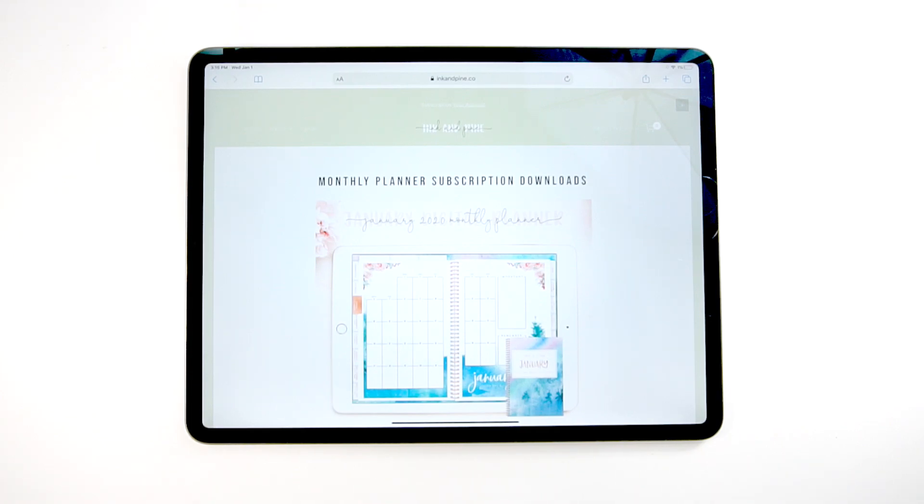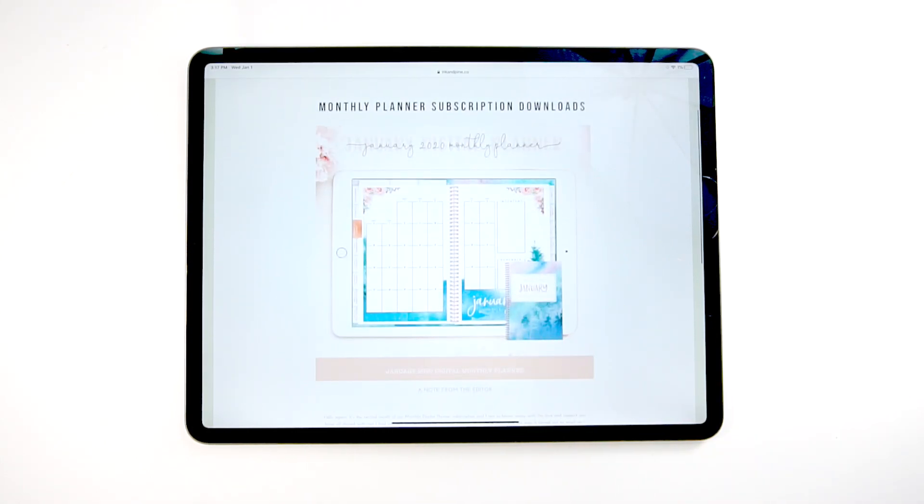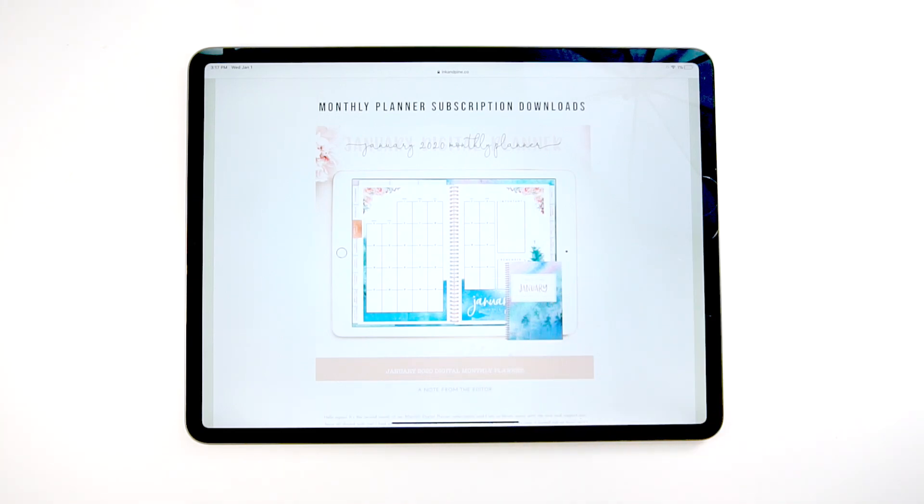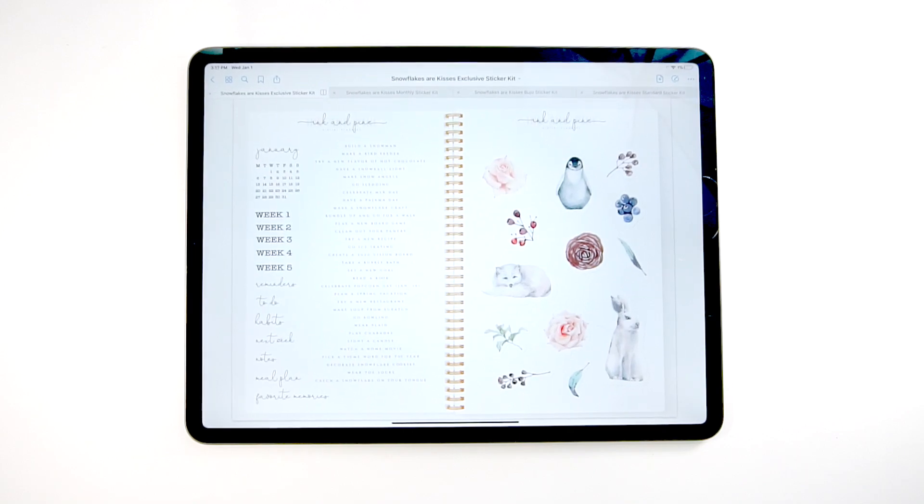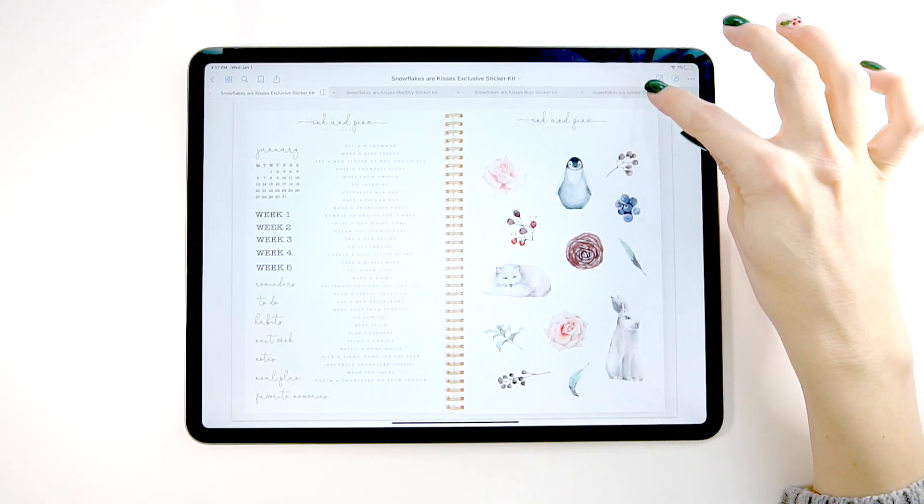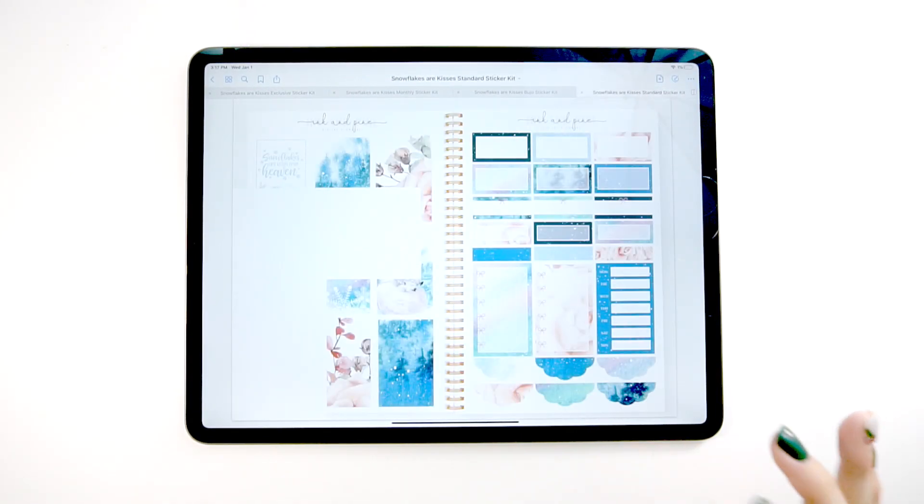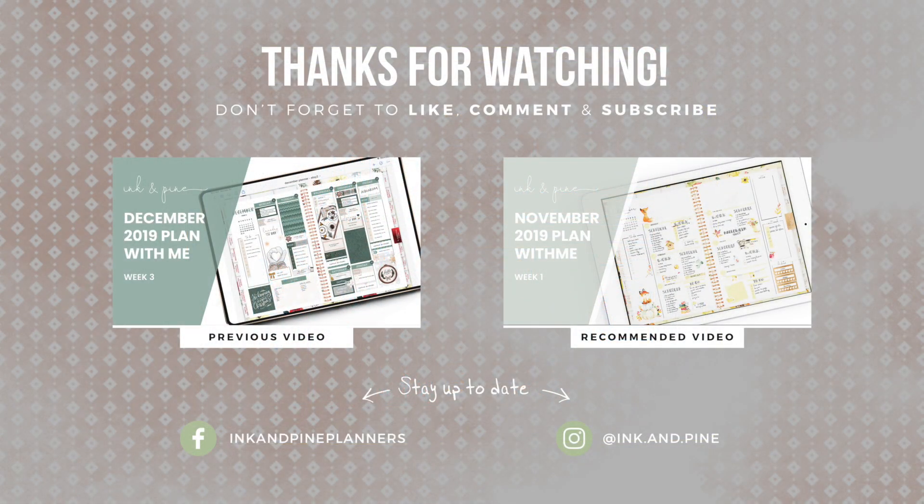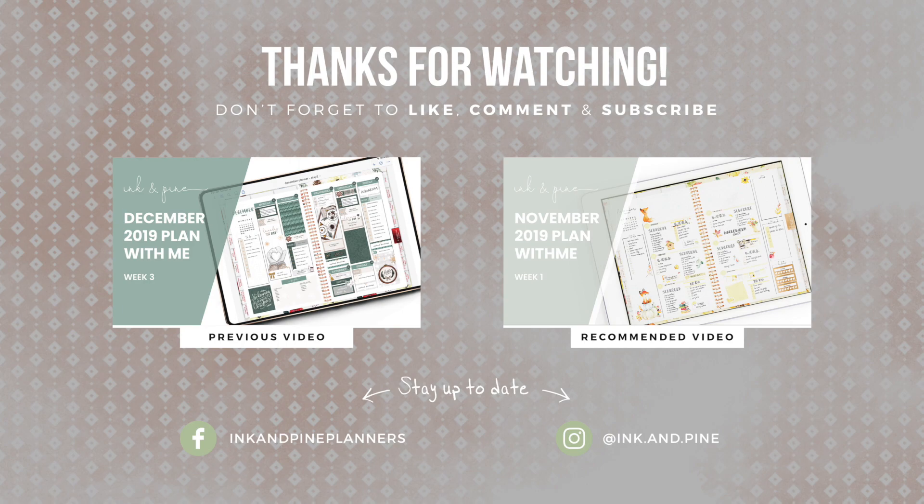All right. So that is how our monthly planner works and your options for how you can get the planner, what's included. So if you guys have questions, please let me know. I'd love to answer them in another video. And I am going to be showing a plan with me video in this planner really soon. So I'm way excited for you guys to see that, using the snowflakes or kisses stickers that come with the planner. So until then, thanks for watching and I'll see you next time. Bye.